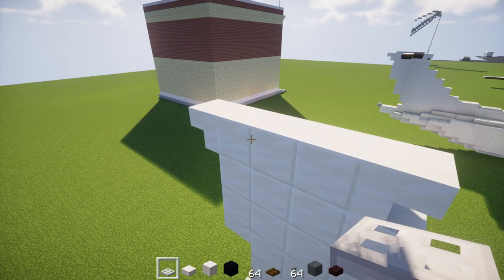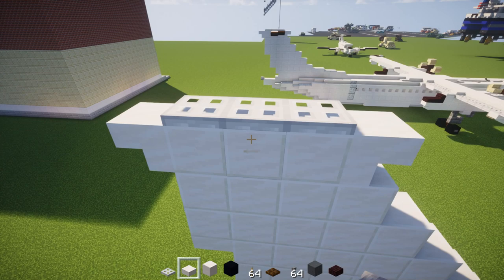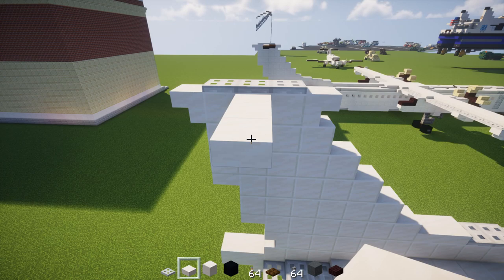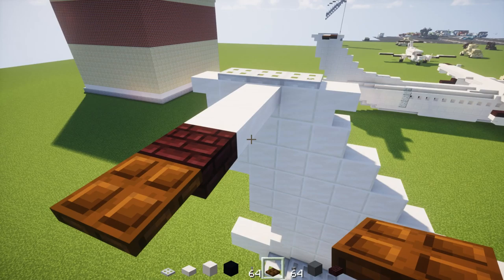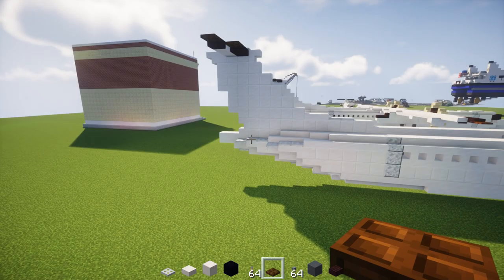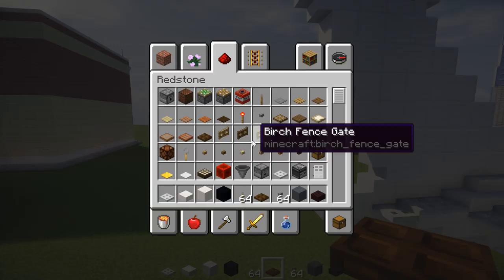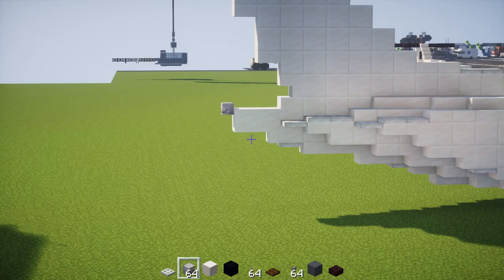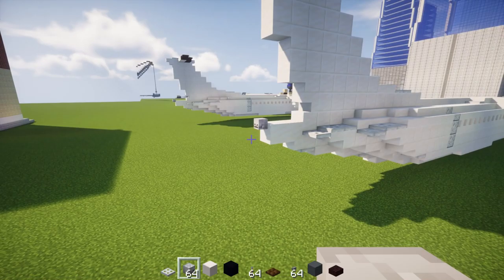Go to the top of the tail and add three iron trapdoors in the middle. On the side, add quartz slabs three blocks long, then a quartz slab and a dark oak wood trapdoor. Go back and add two nether brick slabs and another dark oak wood trapdoor. That should be it for the tail. At the end, add a skeleton skull on the back of that slab.